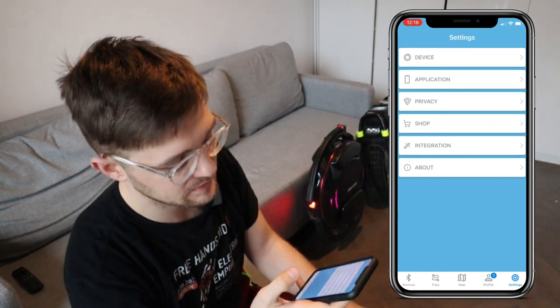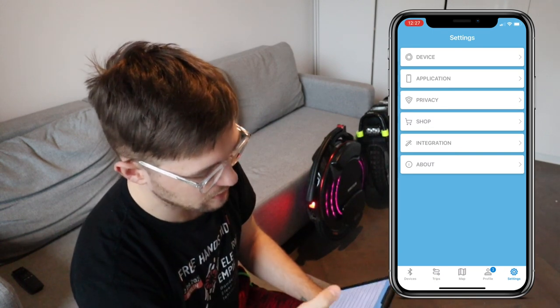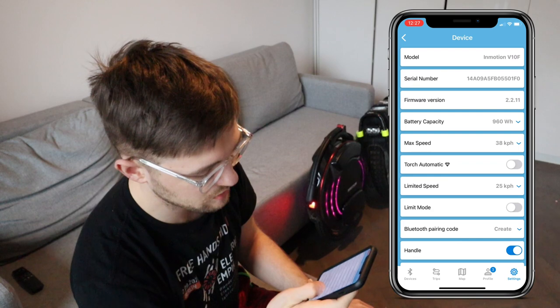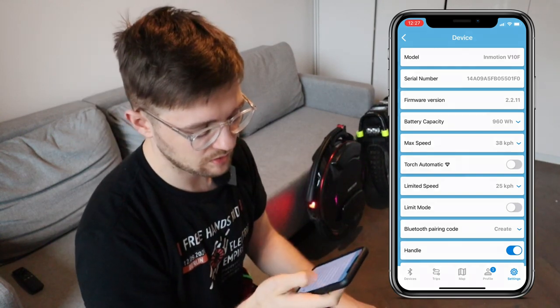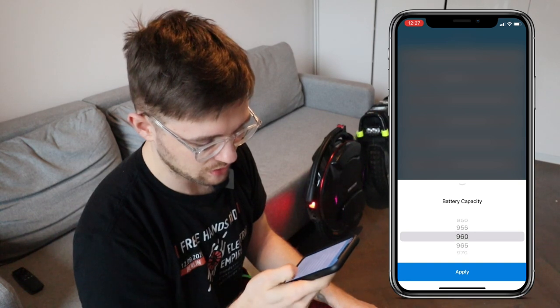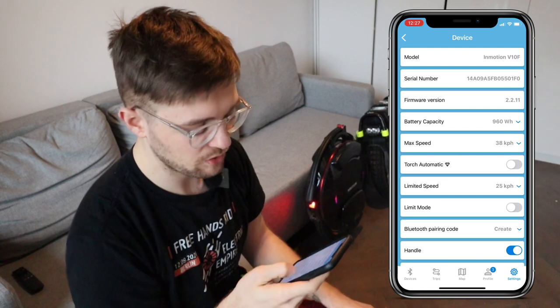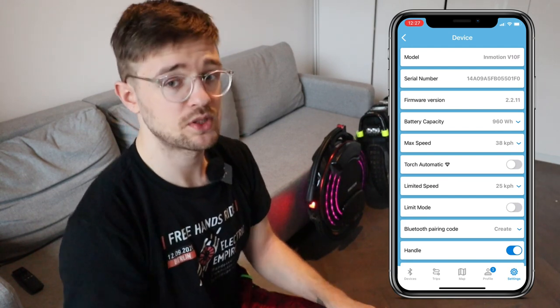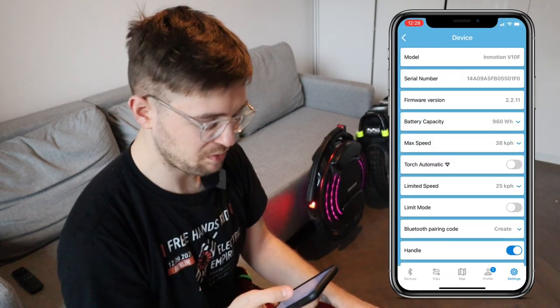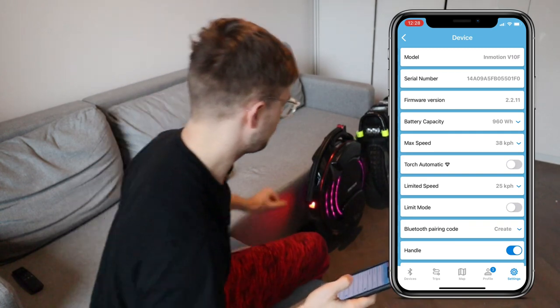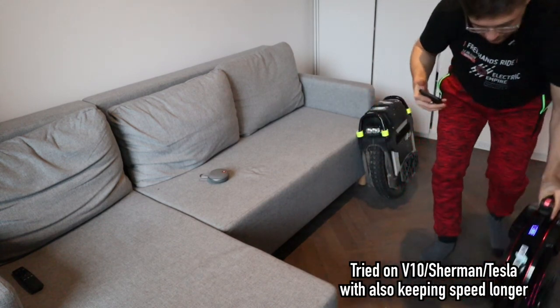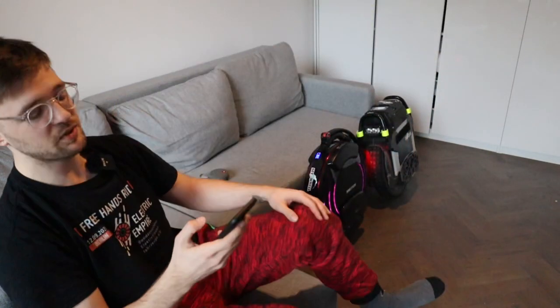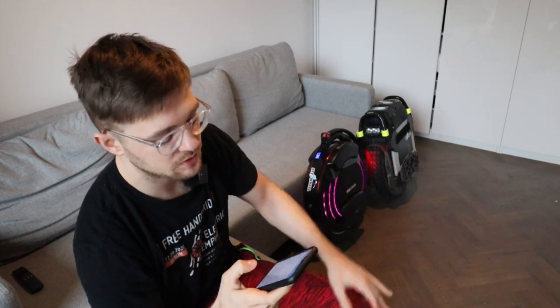Now we move on to my favorite part — the Settings. In Settings there are several tabs; let's check out Device first. It shows all the important features of the device. When you connect your wheel to Darkness Bot, especially Gotway wheels, you need to set the battery capacity and voltage. You can also set your max speed, which is the tilt-back speed. There's also the automatic torch, which is a premium feature — it turns on the torch automatically when you start riding.